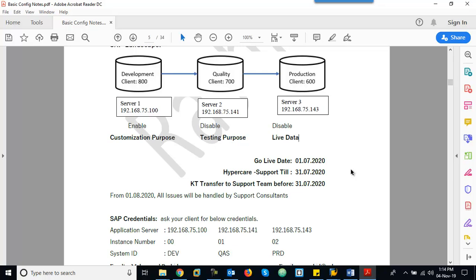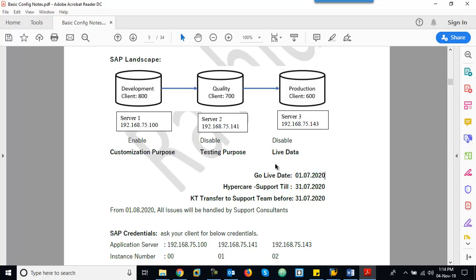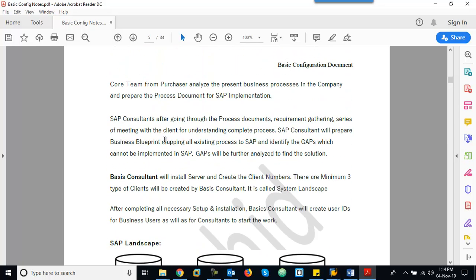Today is November 4th, 2019. Our project deadline — the Go-Live date — is July 1st. From July 1st, the customer wants to use SAP and stop the existing software. This is called the Go-Live Date and is the deadline for the consulting company. All configuration, development, and training to users should be completed before this date.